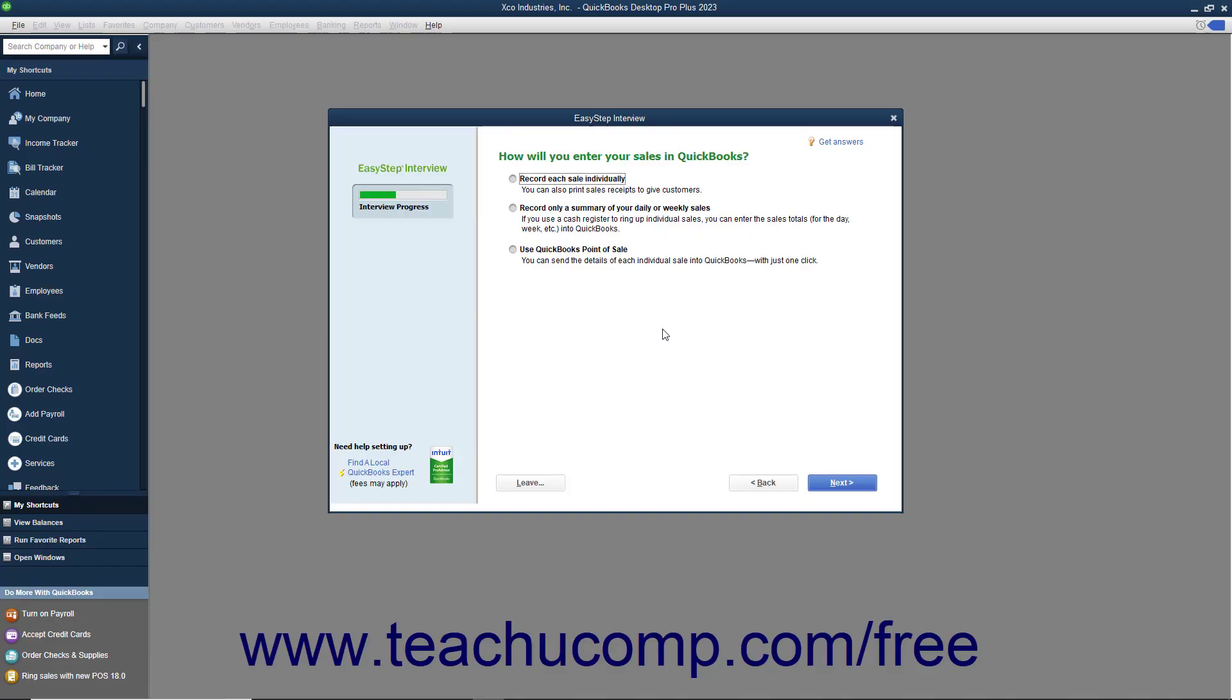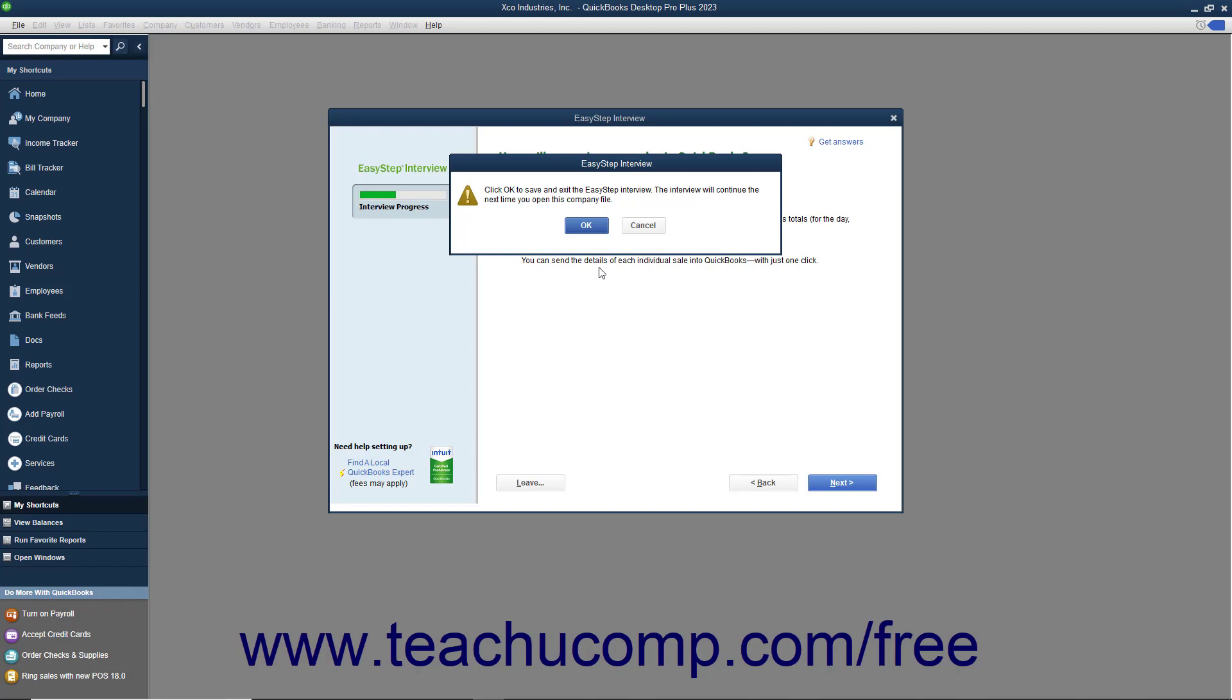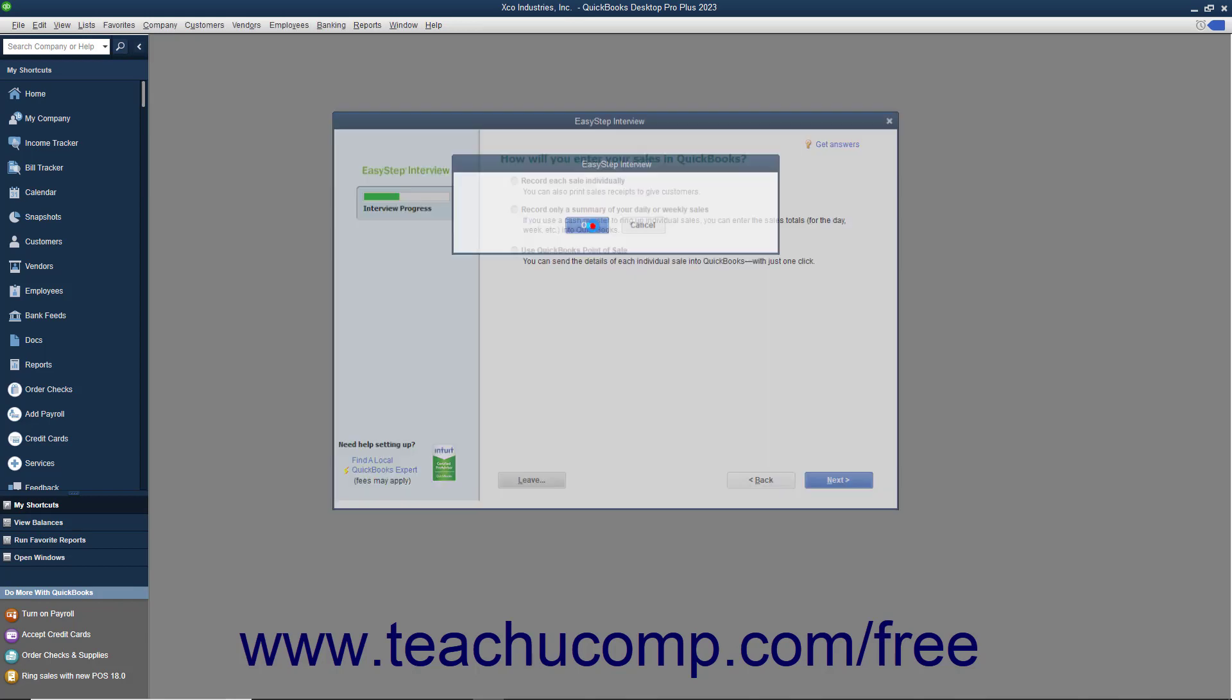You can leave the EasyStep interview at any point after you have saved the company file by clicking the Leave button in the lower left corner of the EasyStep interview.